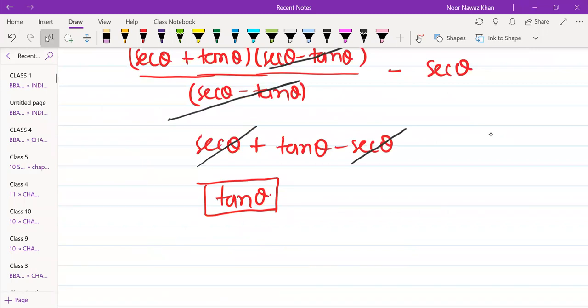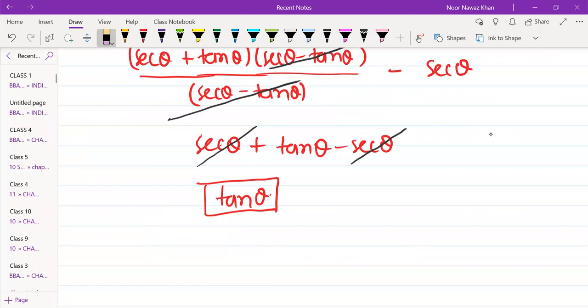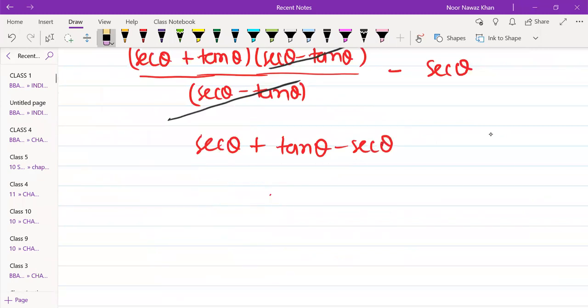When you have a question to solve and you are not sure how to start, you can solve both sides separately. Just practice, and as you go, you will find the right path. There is another way to approach this: instead of cancelling, let me show you another idea.